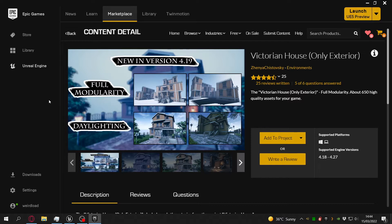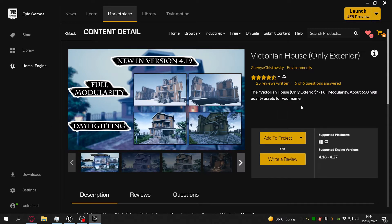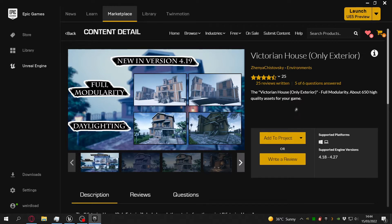But before I do that, I thought I'd show you how I actually constructed the house. So what you're looking at here is this Victorian house pack that was given away for free, I think in February.